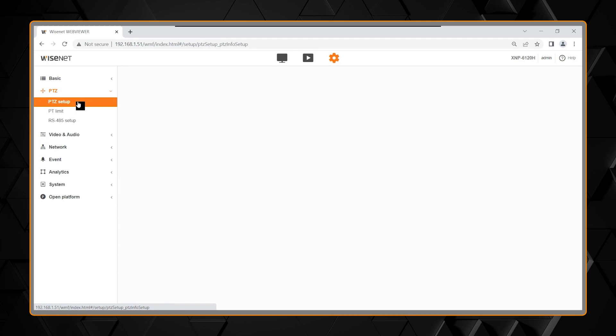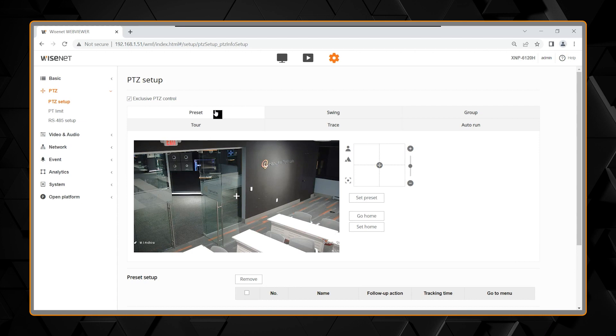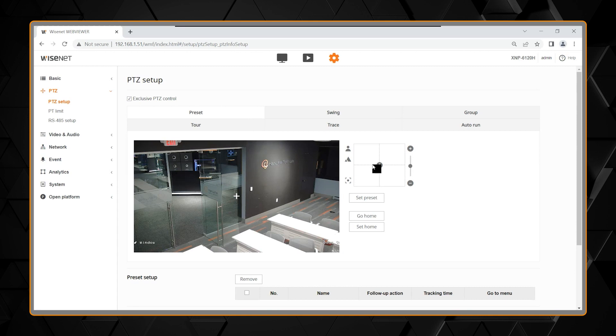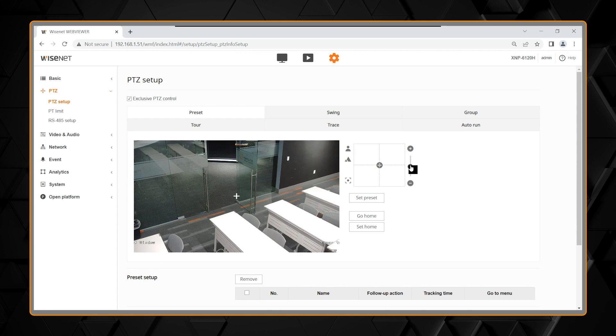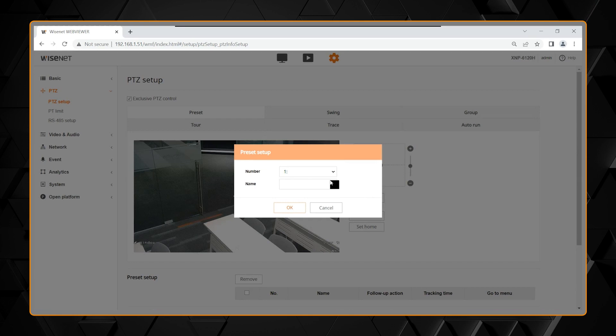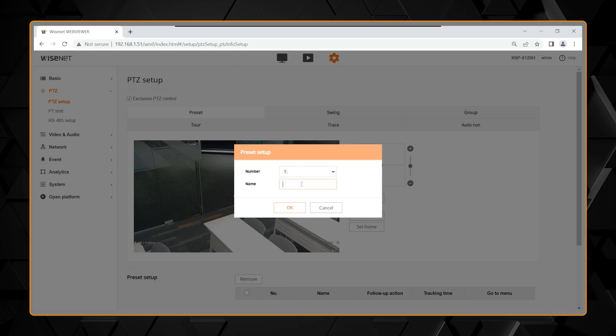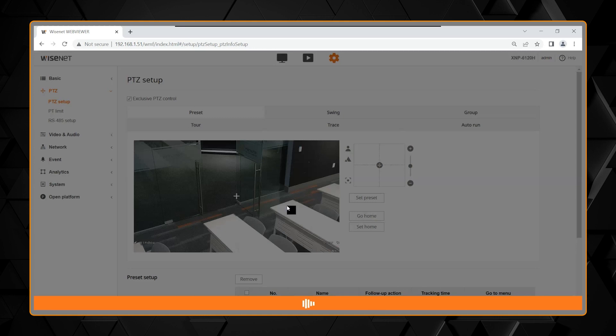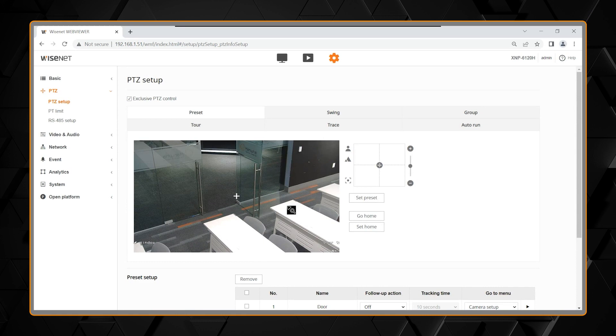The first selection is the Presets. A preset is a location which includes a zoom. So you move the camera to a desired location, desired zoom, and then set preset. Preset 1 opens first, and you enter a name for that preset. So here I will call it Door. Select OK, and you have your first preset.